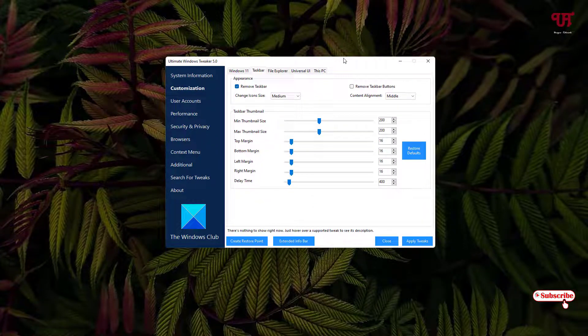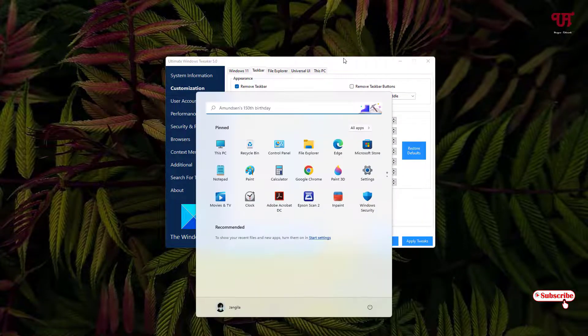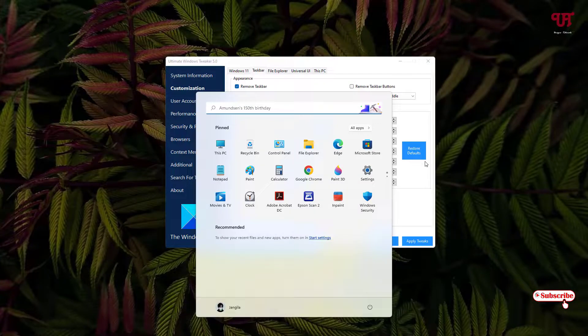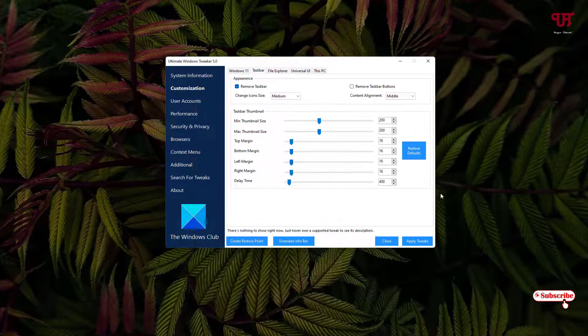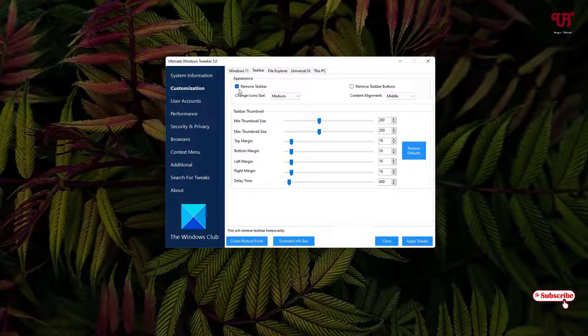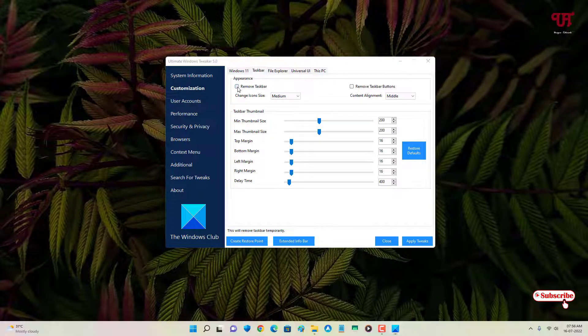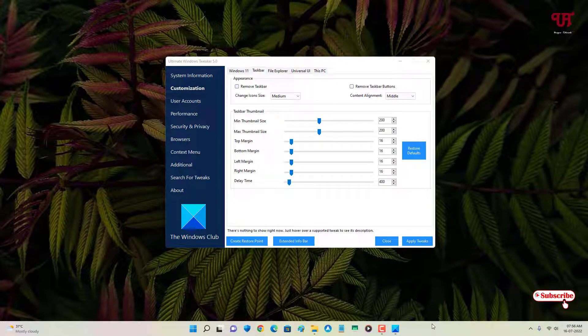If I press the Windows key, you can see the start menu still works. If you want to restore it again, just uncheck this option and you will get back your Windows taskbar.